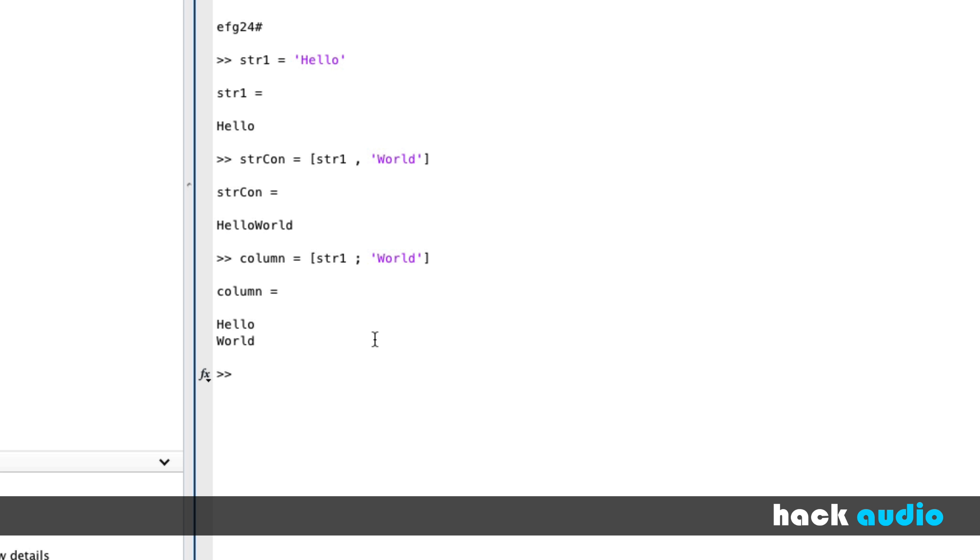So let's continue on and do a similar kind of example. Instead of using text, let's move back and work with numbers and see how we can group them together and organize them together in arrays.